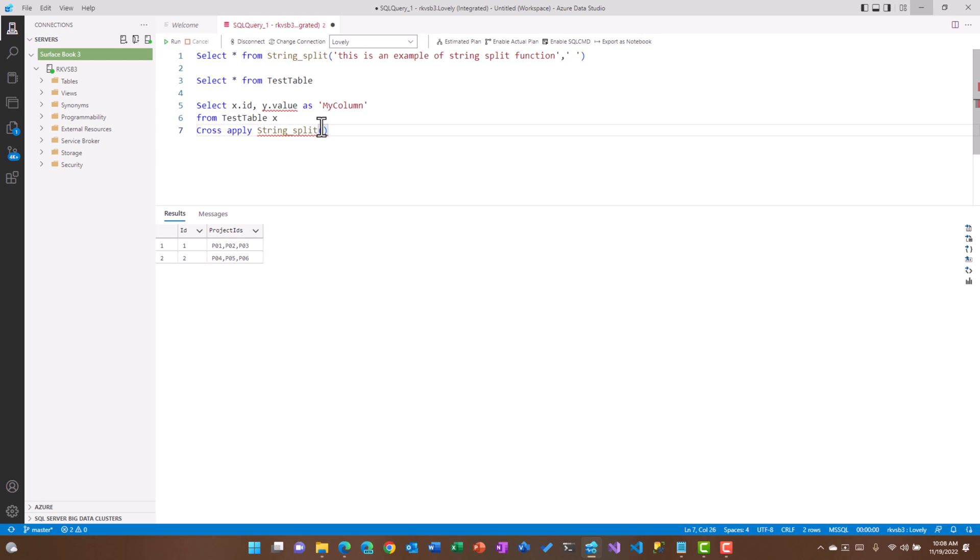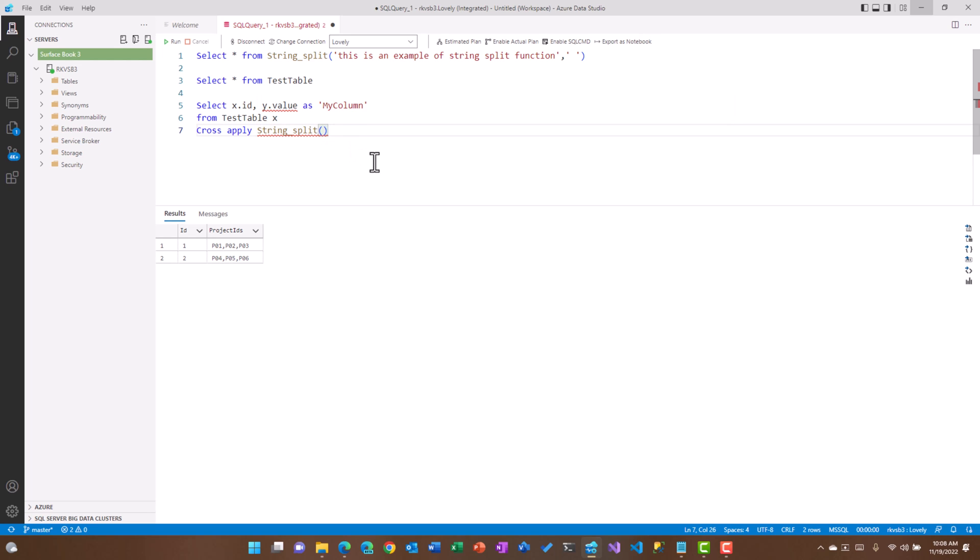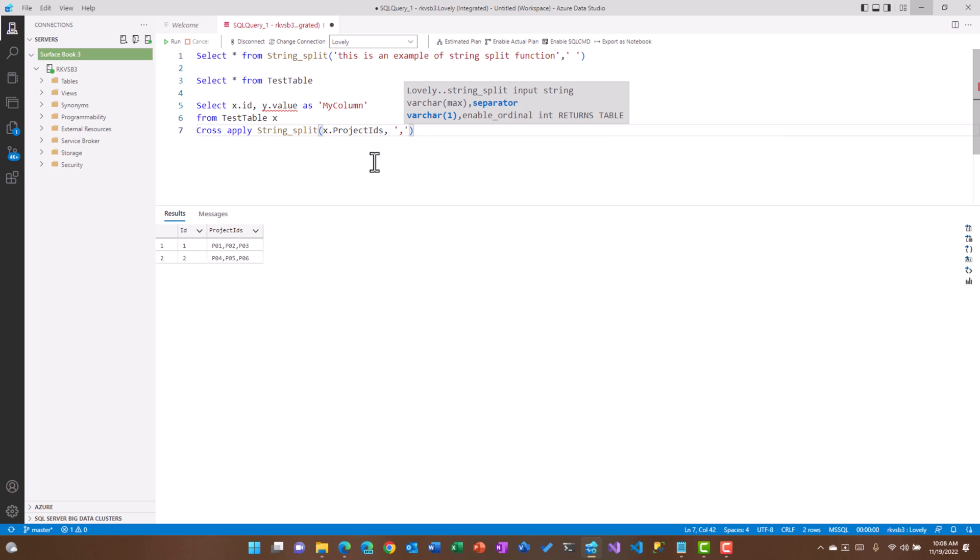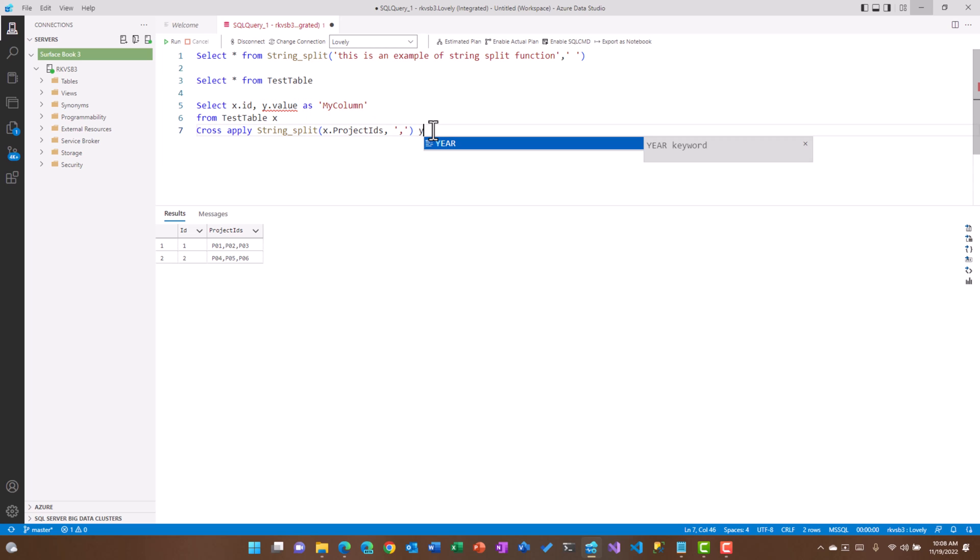From two different tables, so I'm going to use string split and then I'm going to use project IDs which is my column name, and then I'm going to use the comma separation which is the delimiter to be used to convert it into rows. And then because I'm specifying Y dot value, it means I'm specifying Y as an alias name for this particular string split function or table valued function, as another alias name for that table valued function.